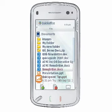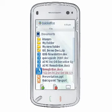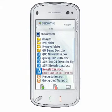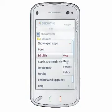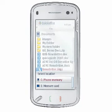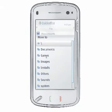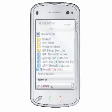In the same way that you can copy files to other locations in your device's memory, you can move files to new locations. Select the file you wish to move and then choose Options, File, Move. A dialog will appear and you may select a memory location and browse to the folder where you wish to move the selected file.